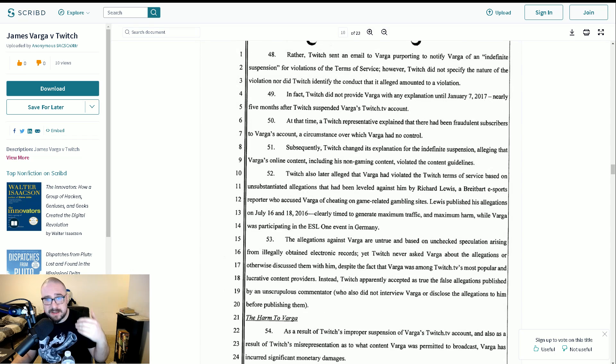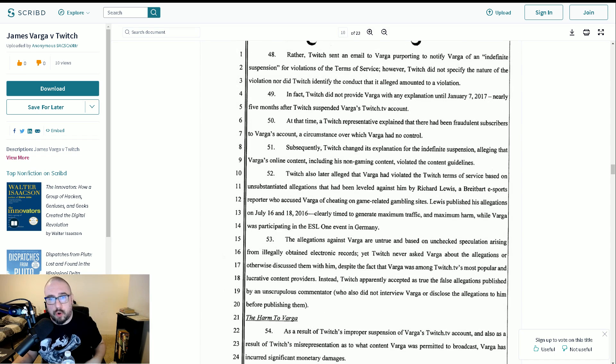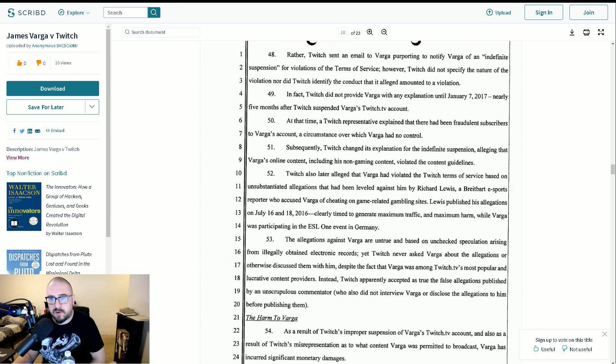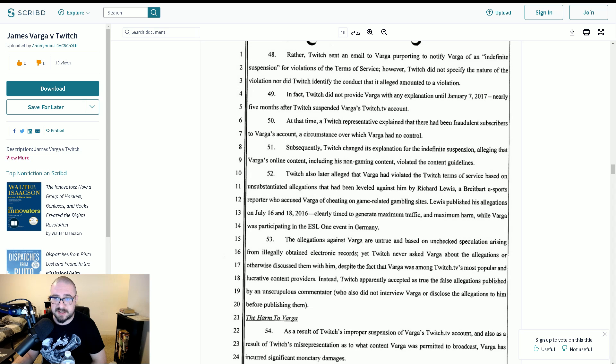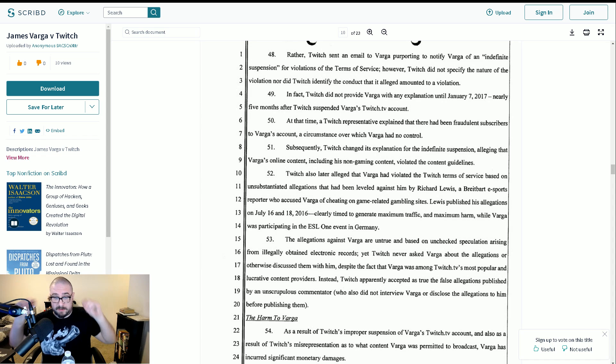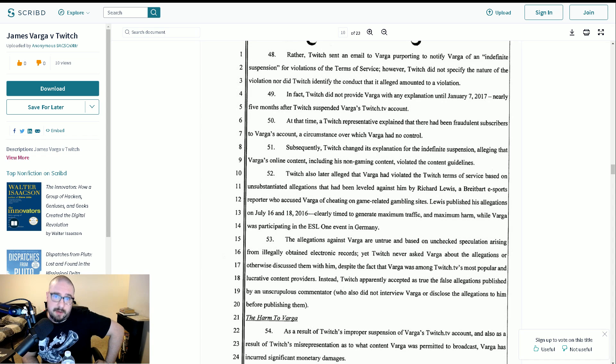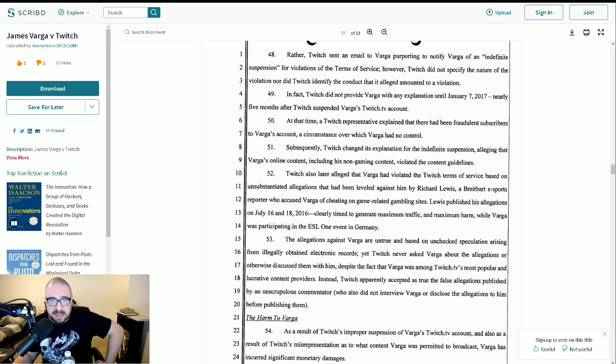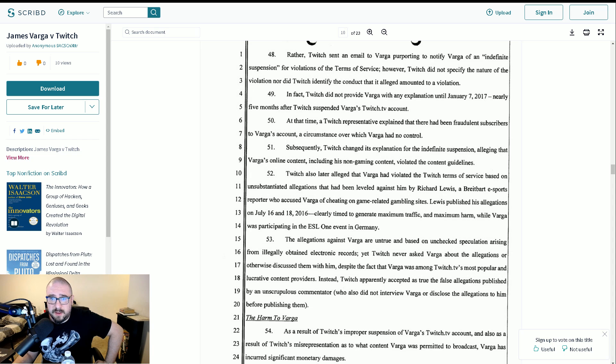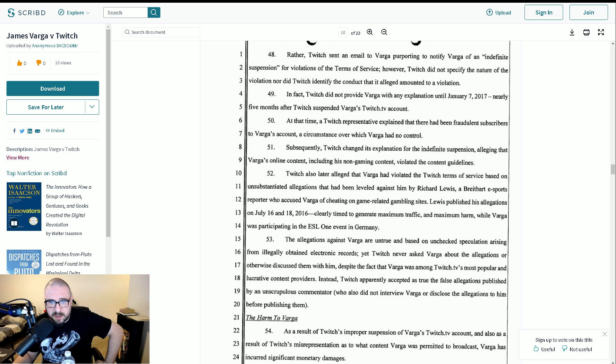Now, this here is unreal. Twitch also later alleged that Barger had violated the Twitch terms of service based on unsubstantiated allegations that had been leveled against him by Richard Lewis, a Breitbart eSports reporter, who accused Barger of cheating on game-related gambling sites. Lewis published his allegations on July 16th and 18th, 2016, clearly timed to generate maximum traffic and maximum harm while Barger was participating at the ESL1 event in Germany.